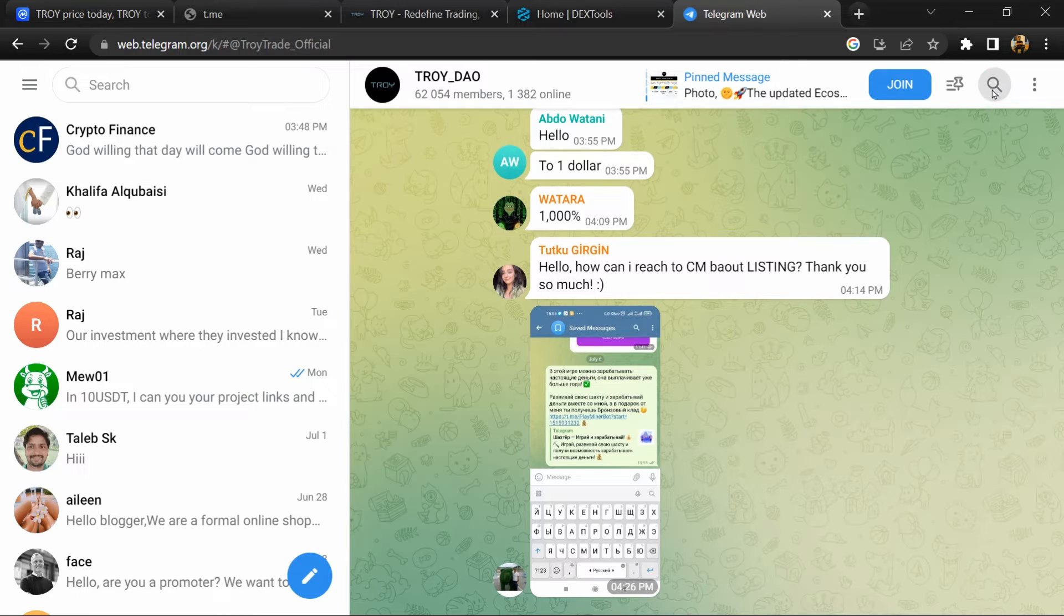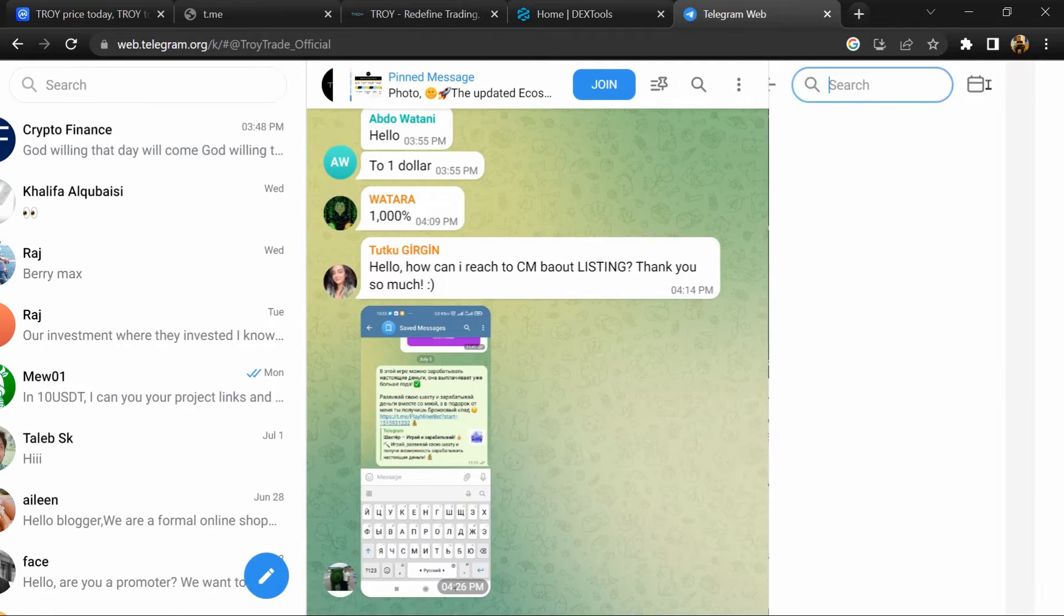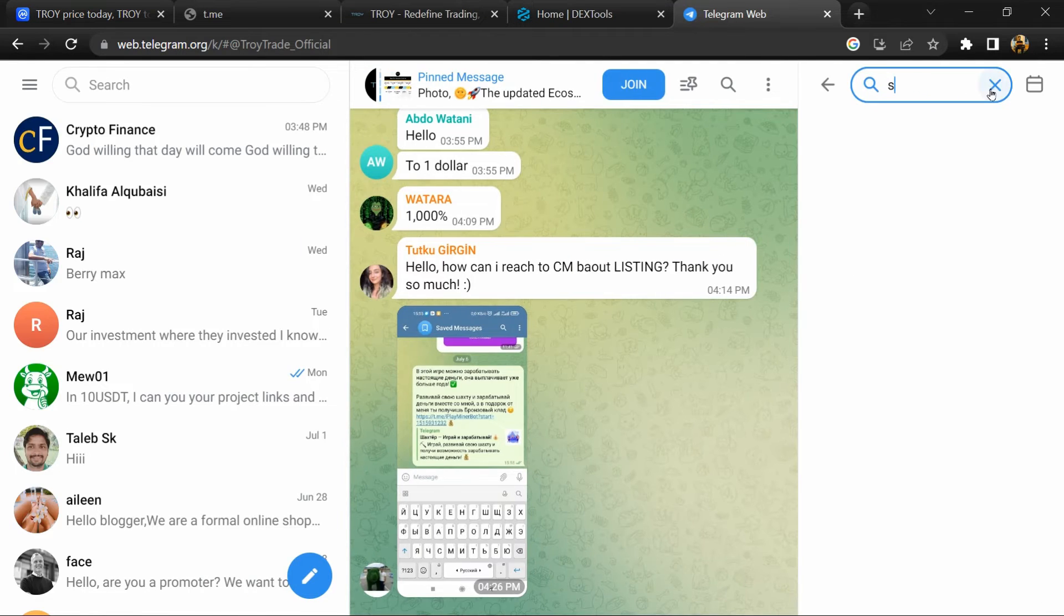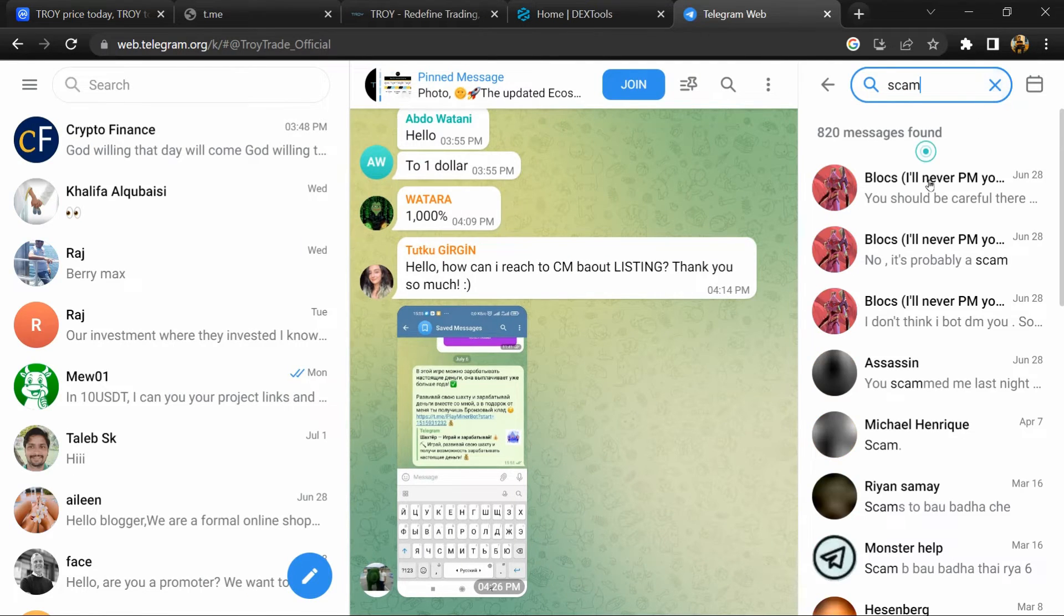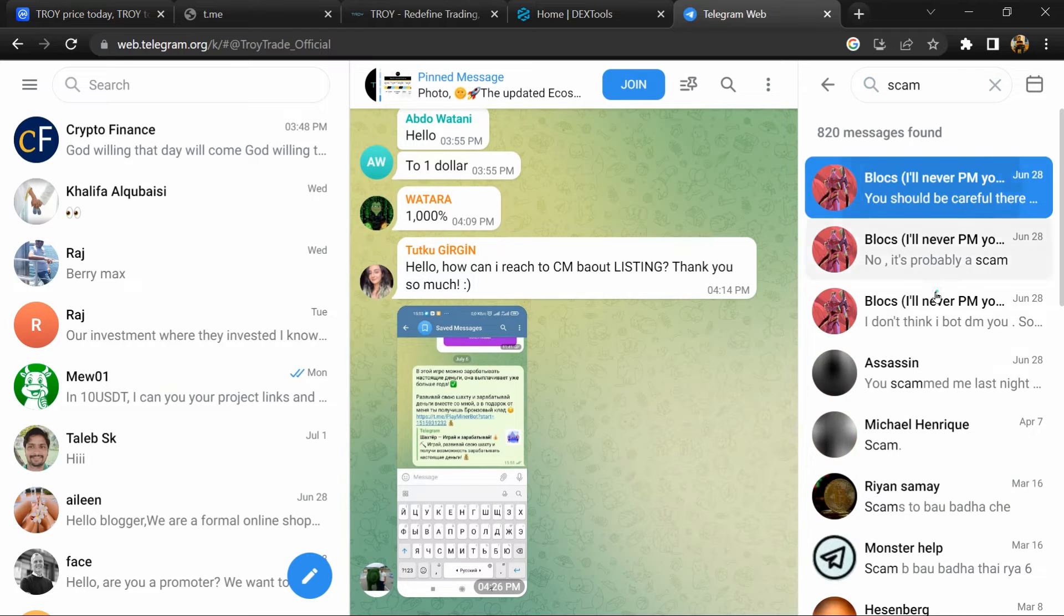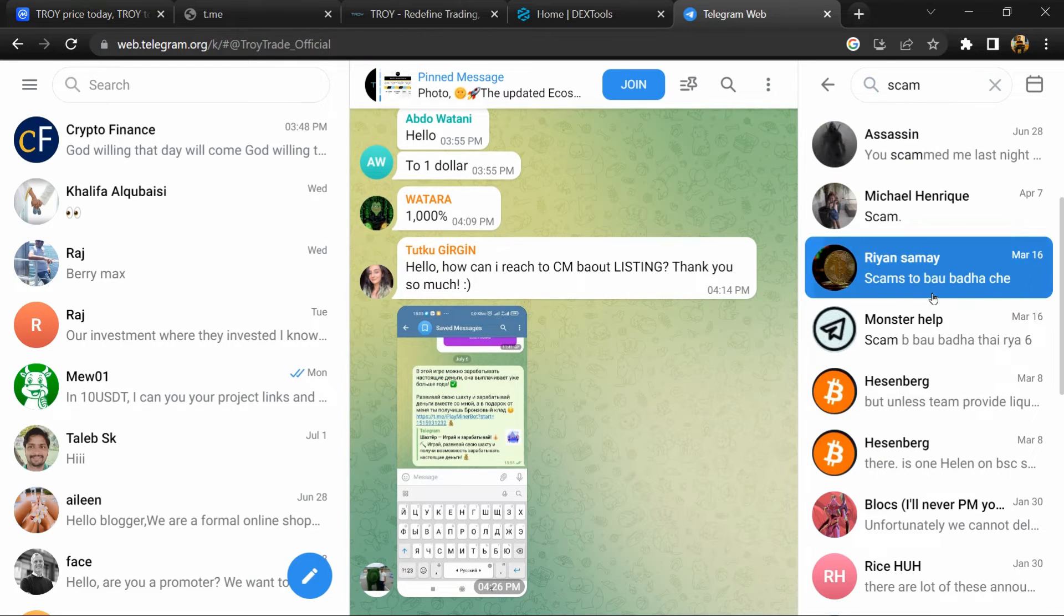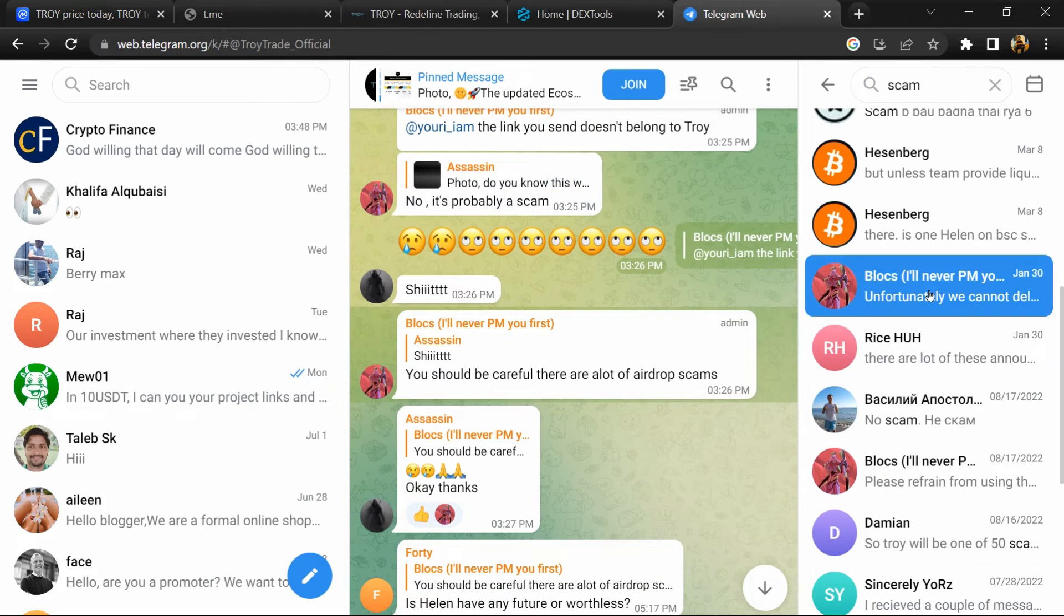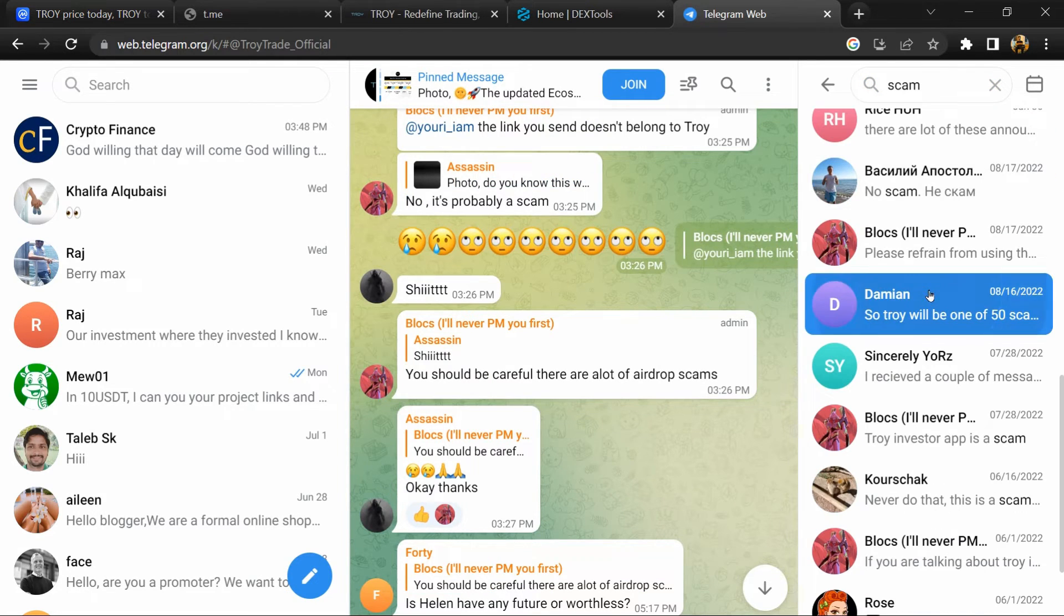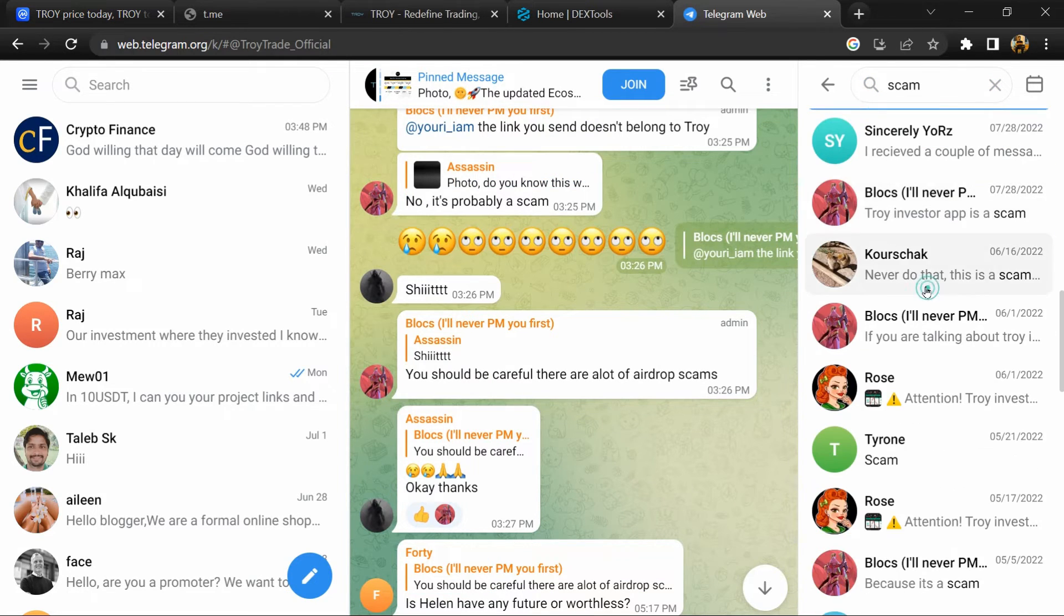Here you will search for 'scam'. Different comments will show related to scam - you should check every comment in detail.